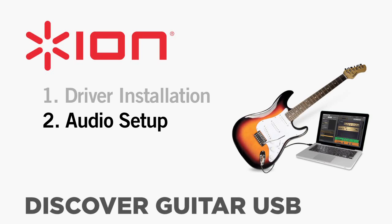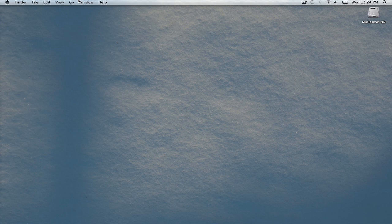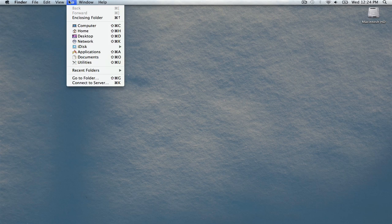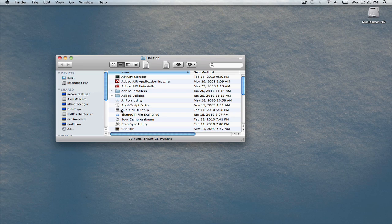Before you can begin using your Discover Guitar USB with the included software, you'll need to create an aggregate device in your Mac's audio system preferences. Go to the Go menu at the top of your screen and choose Utilities. In the window that opens, look for and double click the item labeled Audio MIDI Setup.